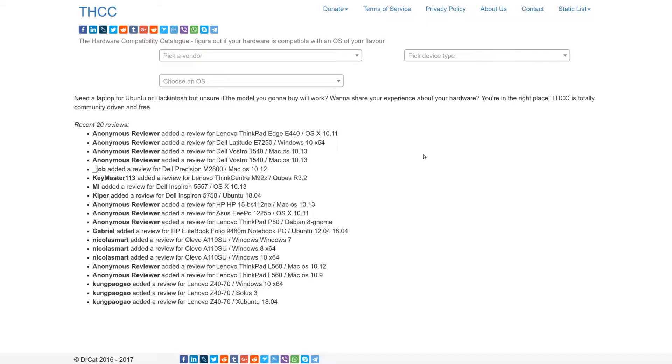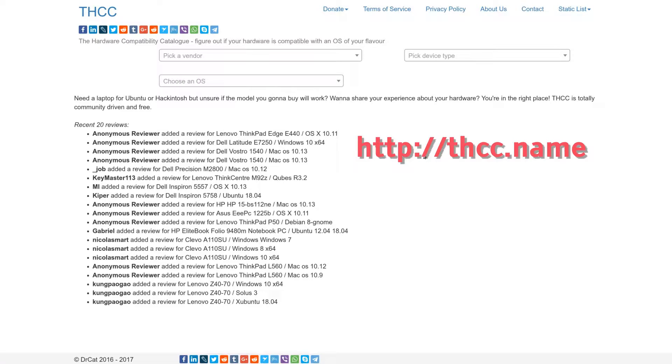Hey, before we get started, let me recommend you something. It's THCC.name website, a hardware compatibility catalog. This is a place where you can find out if your hardware is compatible with an operating system you're going to use on that.